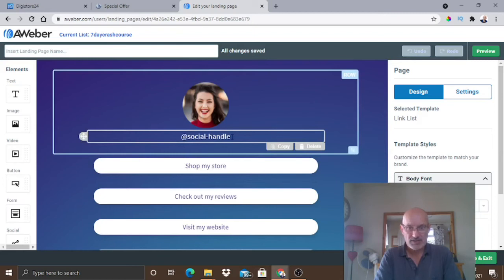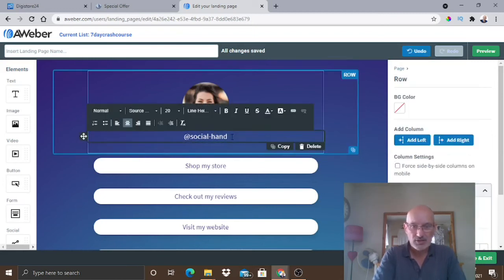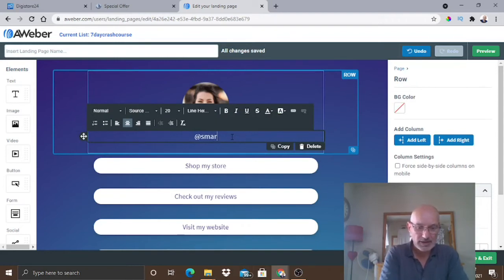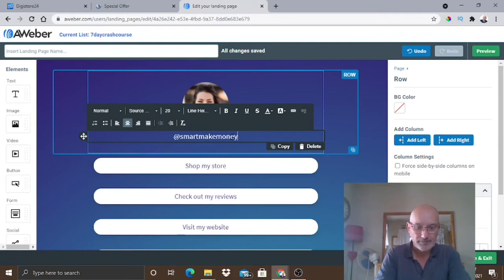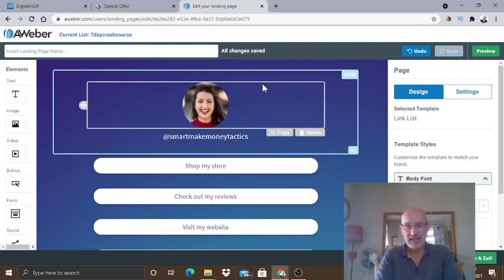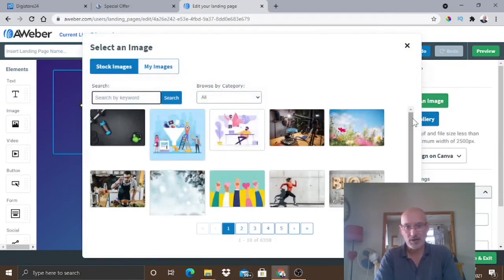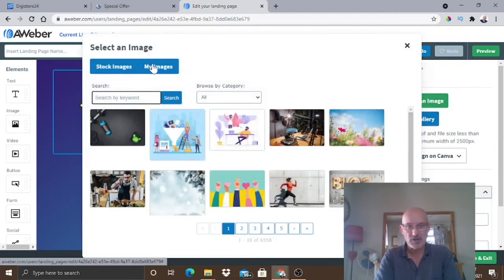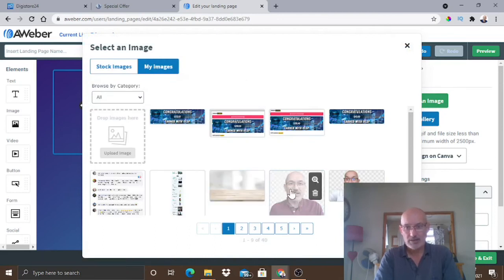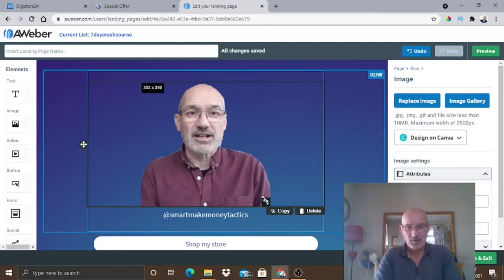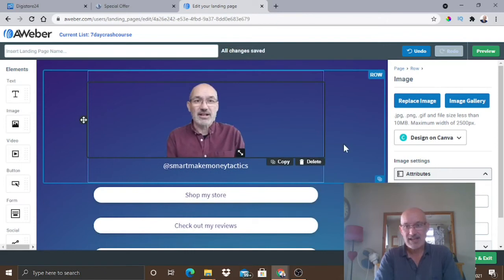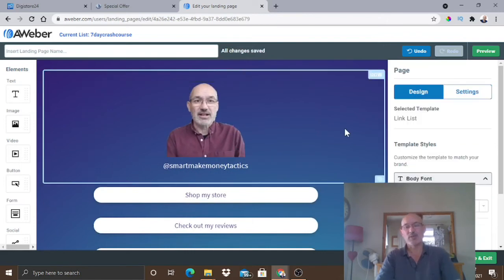So for argument's sake, if you wanted to change your social handle, you just click on it. You can get rid of that. And then we could also put in smart make money tactics. And there we go. Done. Simple as that. If we wanted to change the image, we can do that as well by just clicking on it and you can just go to image gallery if you've already uploaded an image, which I have. So I could then put this image in there and you can obviously resize it as well by dragging this thing. So that is how simple and easy it is to start using this.